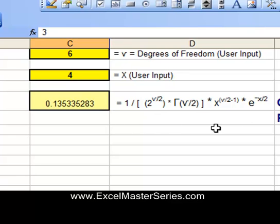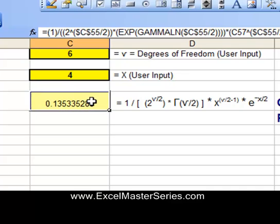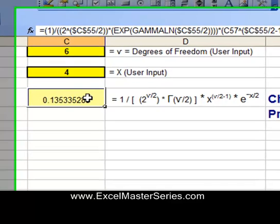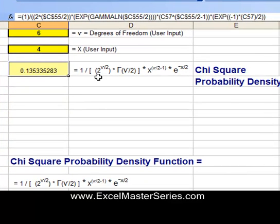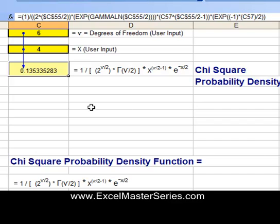X is the point that we want to calculate the probability density function for the chi-square distribution at. And here is the formula. It's a long one — you may have to pause the video to get all of that. But that's the formula.